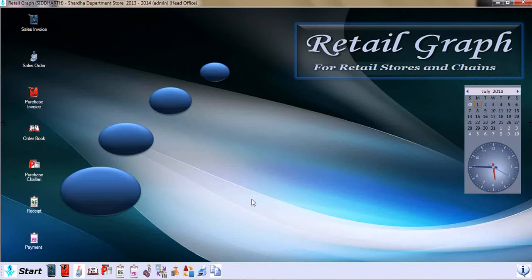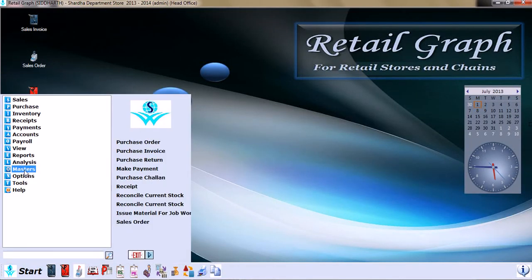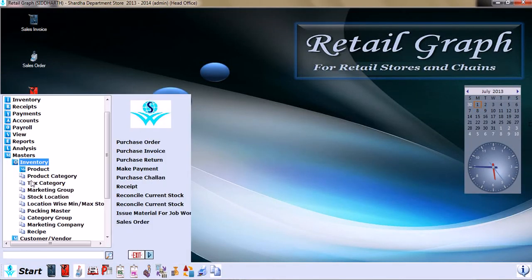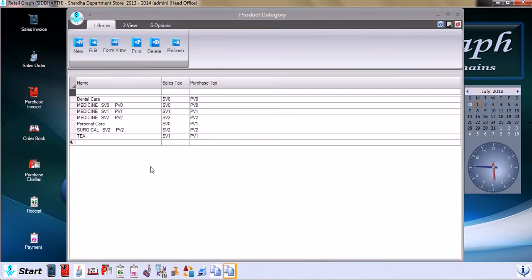In this session of Retail Graph, today we will be learning about master inventory product category. Once we click on master product category, we will have this window in front of us. As in product master, we have changed the grid layout.